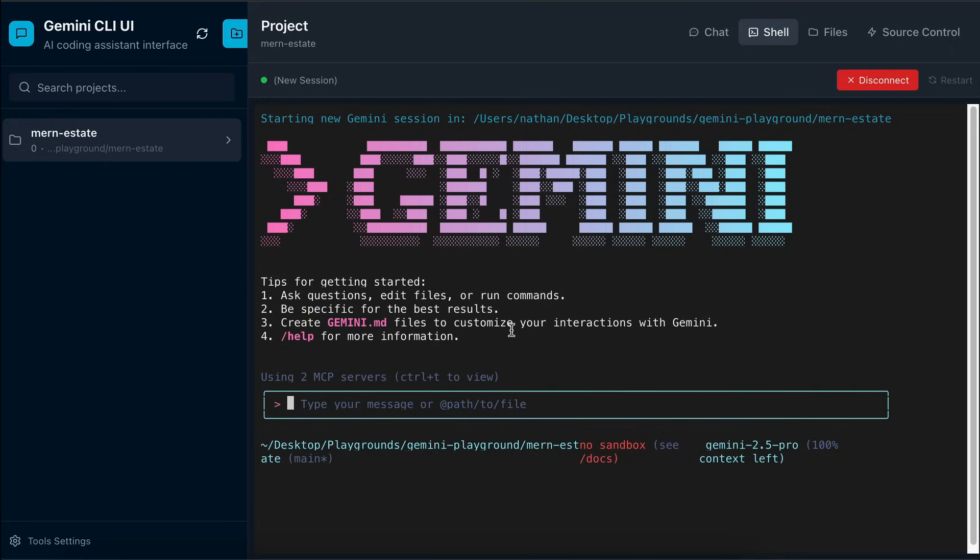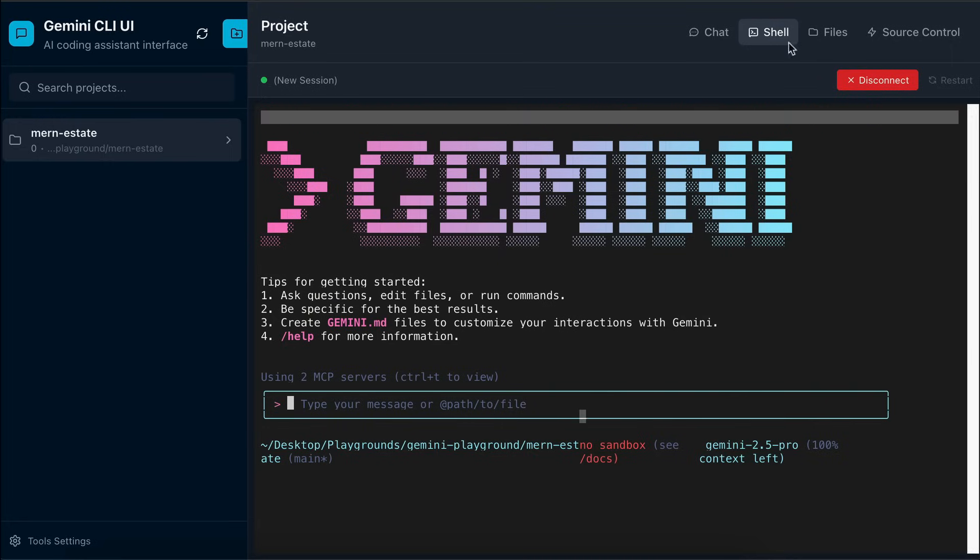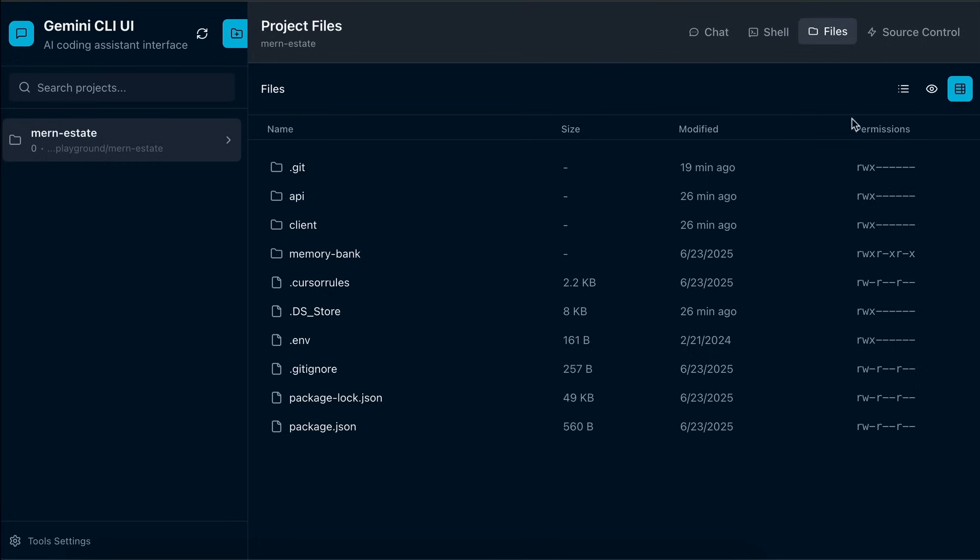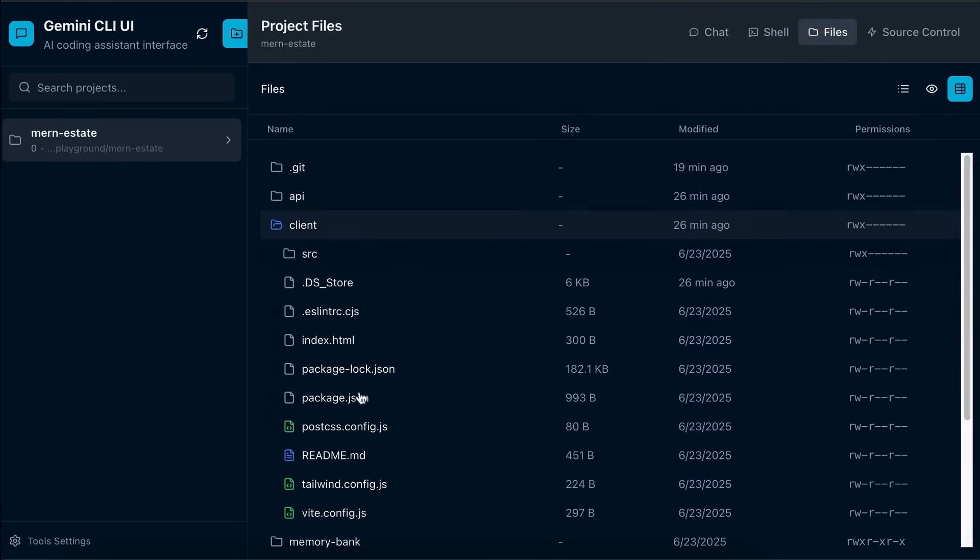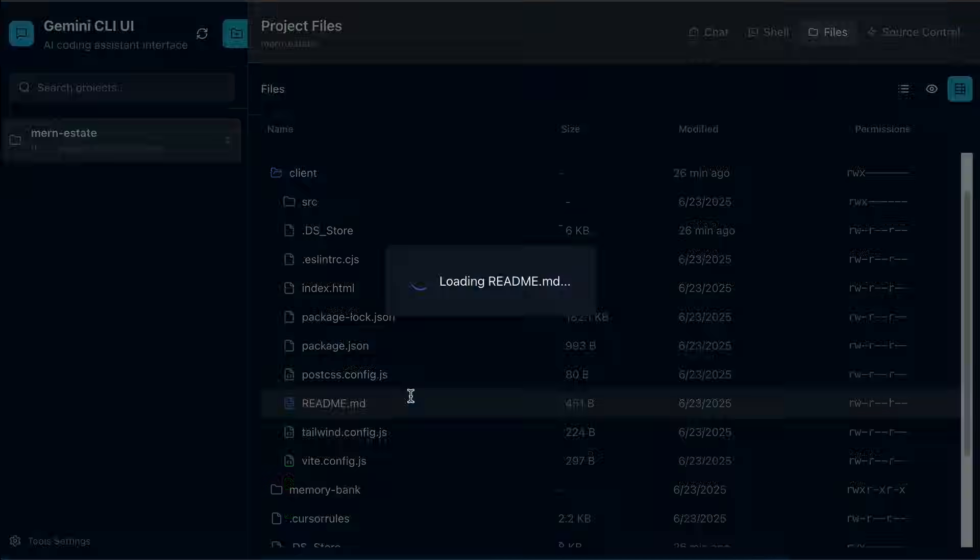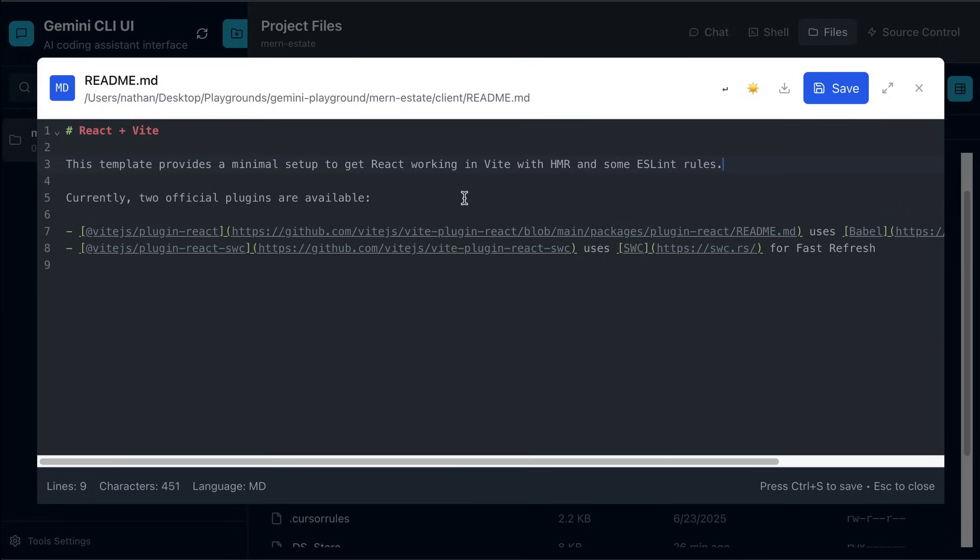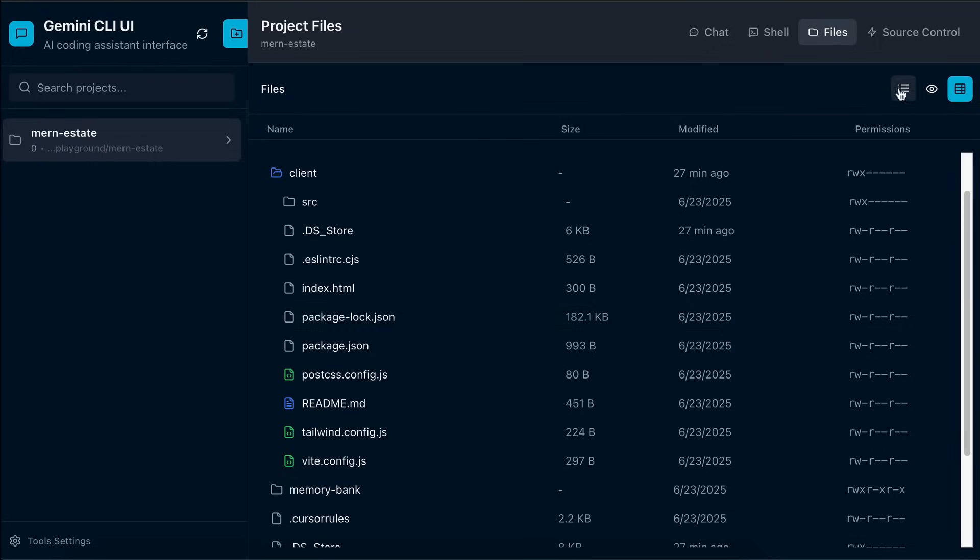For now, let's continue to the Files menu. And here we can see all files and folders for this project. We can also open the file, and then edit the content manually as shown here. Once done, we can save the changes, and that's pretty much it for the File Explorer feature.